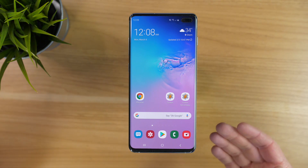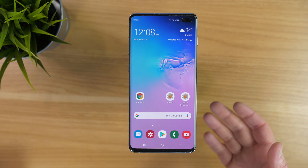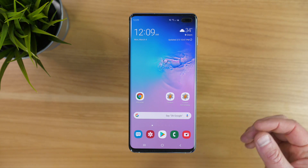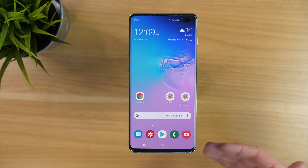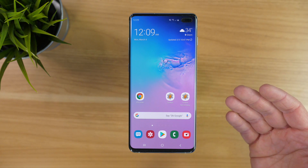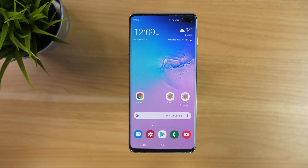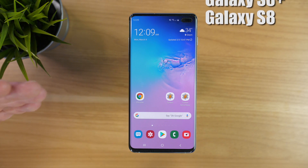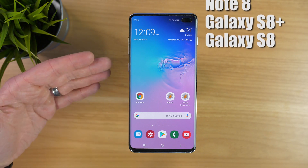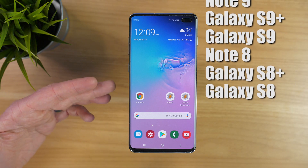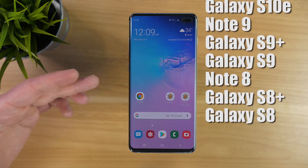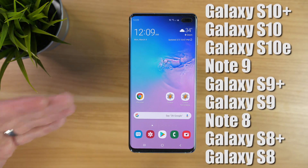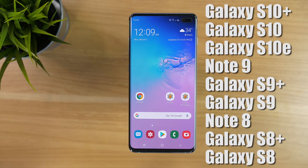This will work if you have any of the new Samsung phones that received the One UI update — so that's Android 9.0 — and you have a phone that has the Bixby button. So if you have a Galaxy S8 or S8+, a Galaxy Note 8, a Galaxy S9, S9+, a Note 9, or one of the Galaxy S10s, you will be able to do this.